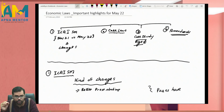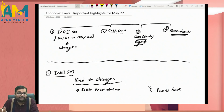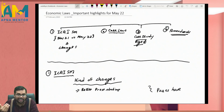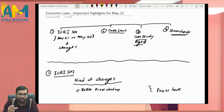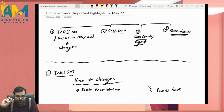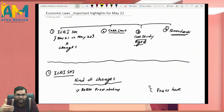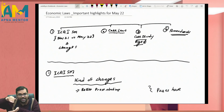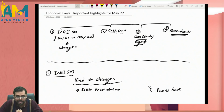I am recording this video entirely in English so that even my friends and students from South India can benefit, because the message I'm giving in this video is very important. Regarding Economic Laws paper 6D, I have been getting many queries for many days, and I decided to make this video so that the confusions can be cleared out.